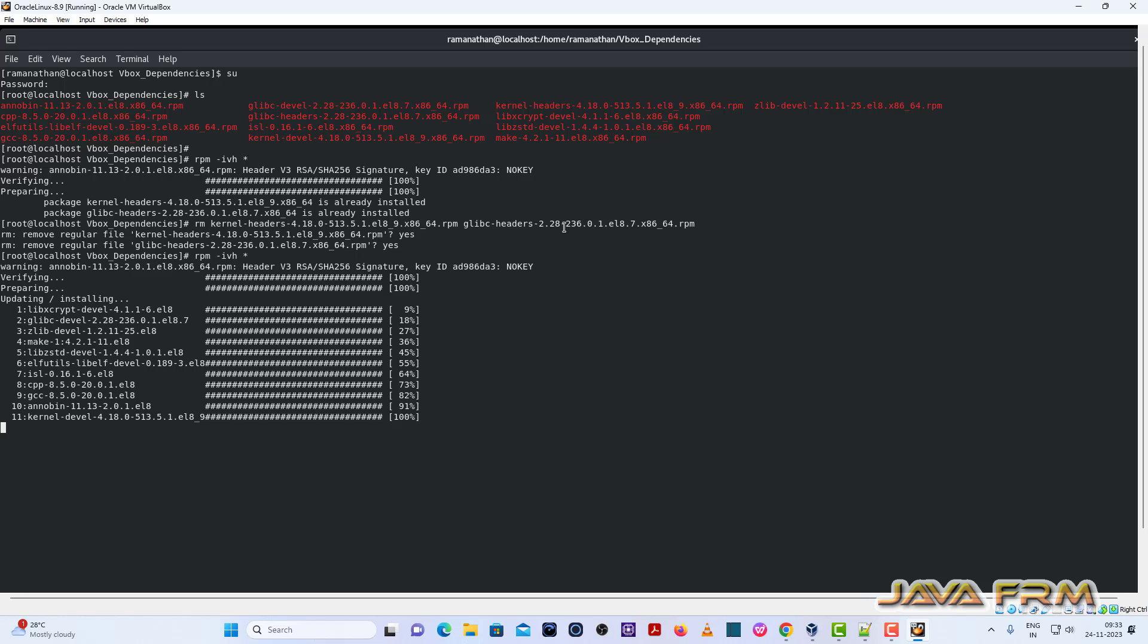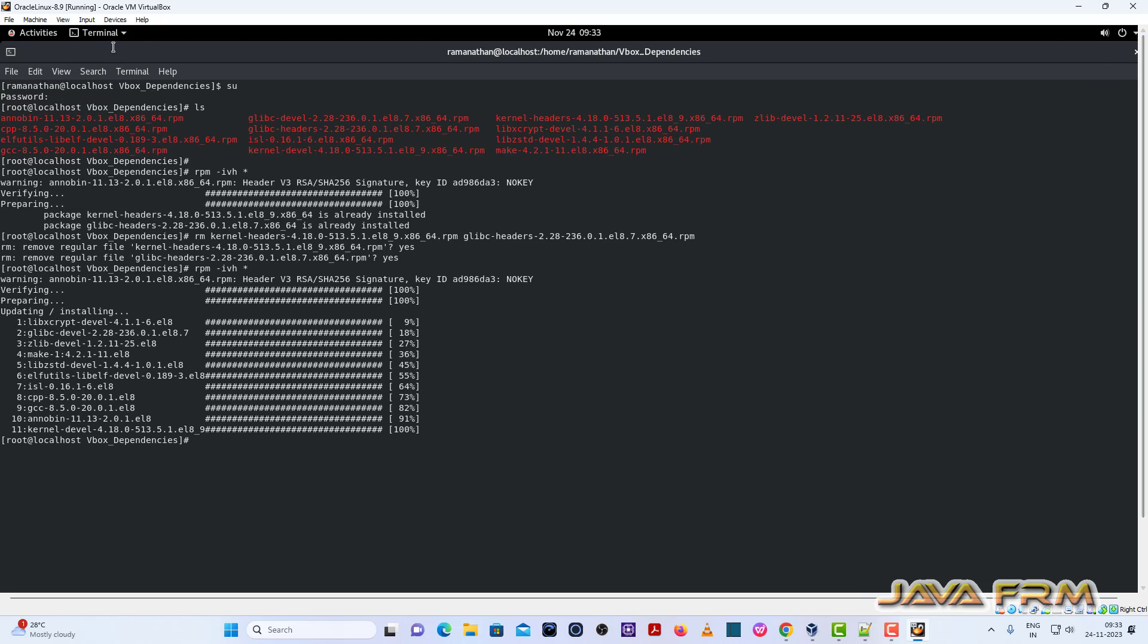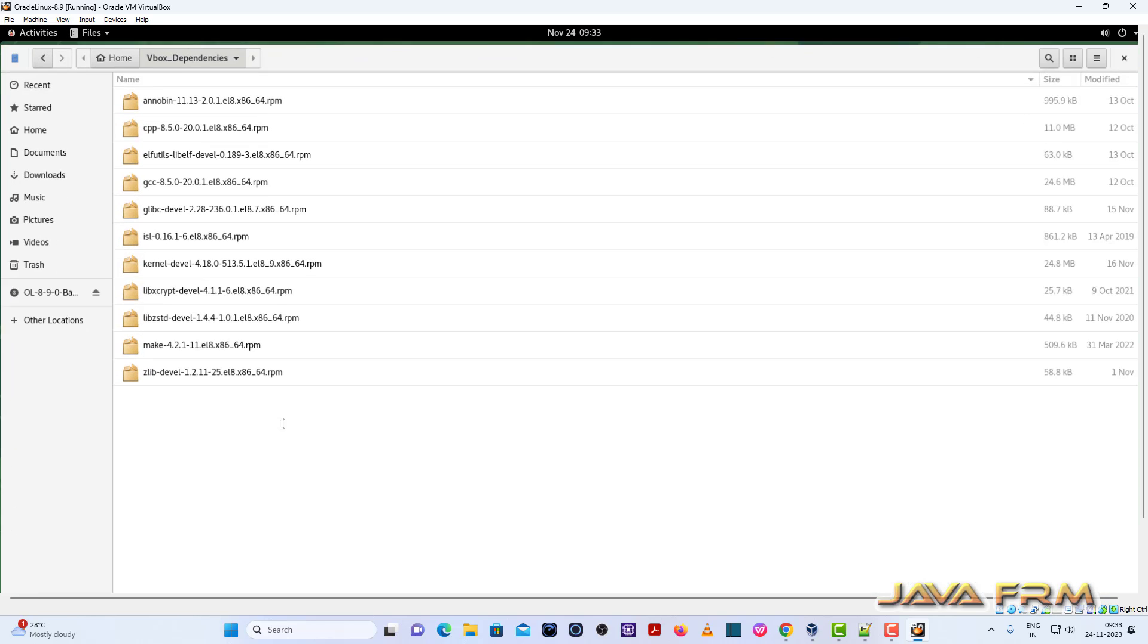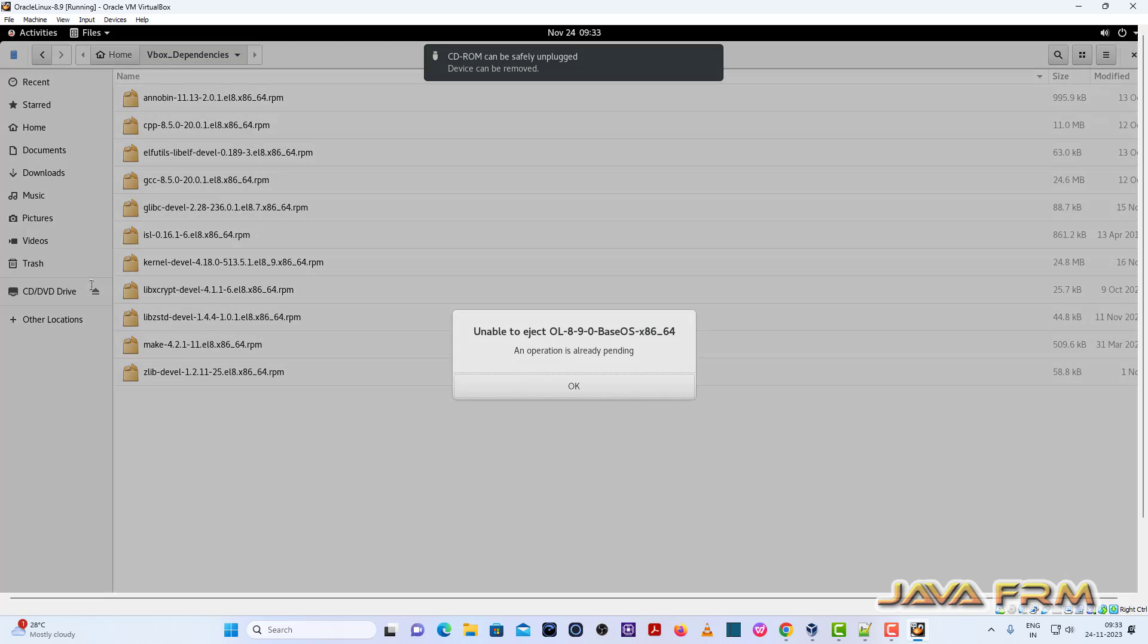As I have told earlier, all these RPM files are available in AppStream and BaseOS directories itself. So no need to download externally, all are available in DVD ISO file itself. So now I am ejecting the Oracle Linux DVD ISO file.